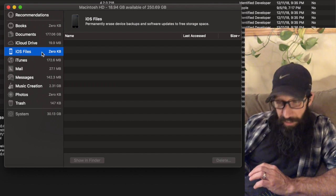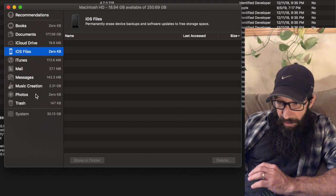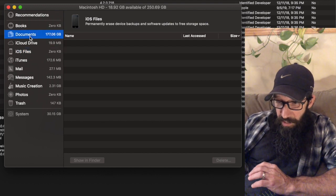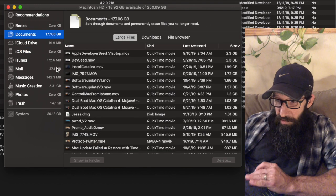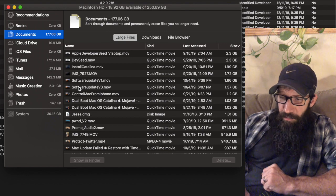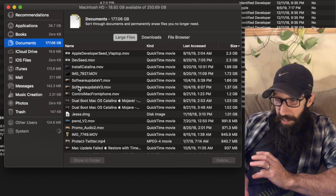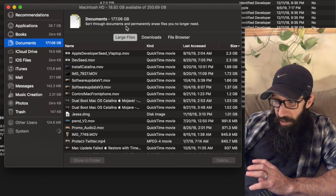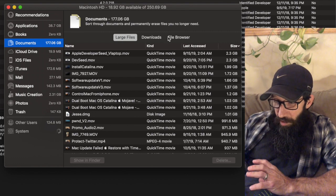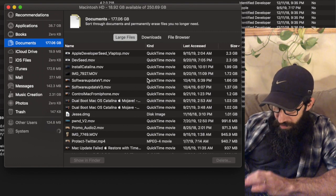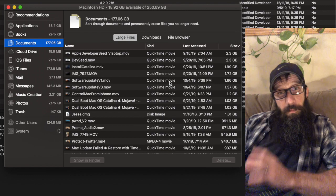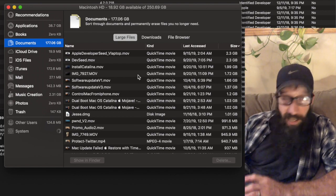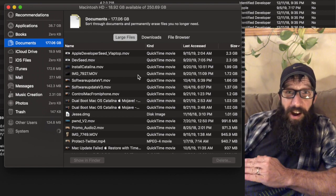If I had backed up my iOS device to this computer, I'd be able to handle that data right here. If I go up to Documents now, so if I click on Documents, what you're going to see is you're going to see the ability to show all your large files.